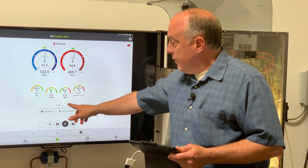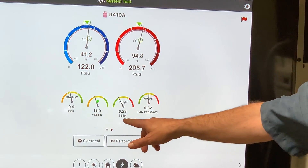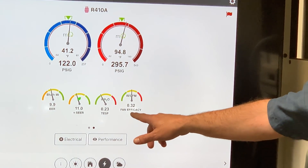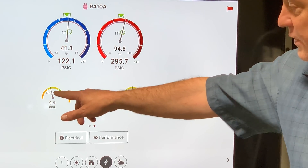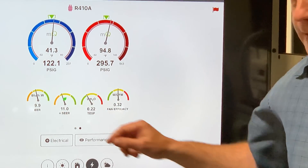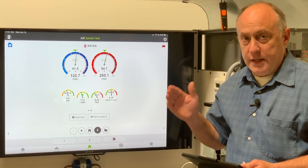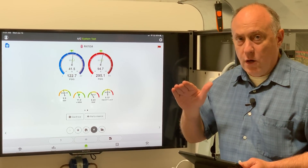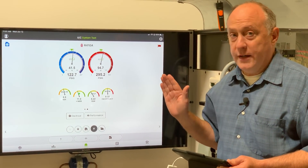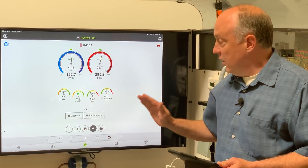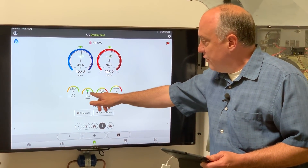Right now we're on a performance screen here, and we can see that we have EER, SEER, total external static pressure, and fan efficacy. From yellow to green, these are simply high efficiency to lower efficiency. When you're in the yellow zone, you're in the lower efficiency zone. When you're in the green zone, you're in the higher efficiency zone. And you can see right now we're in that mid efficiency range.